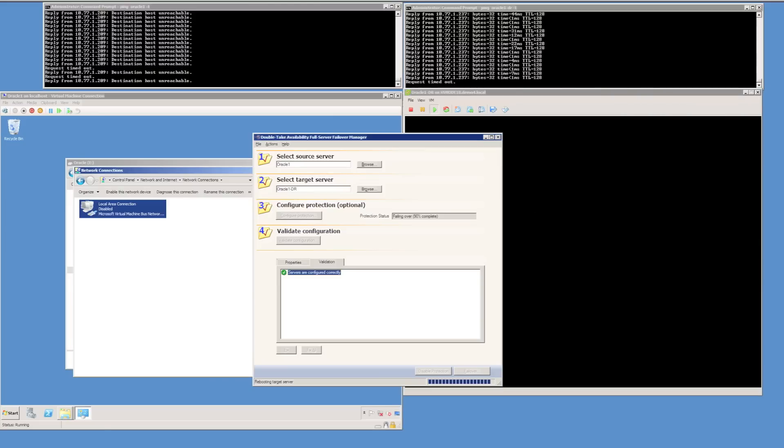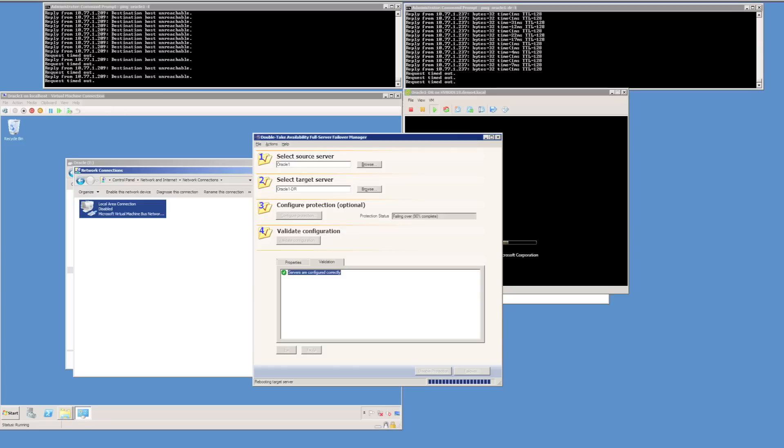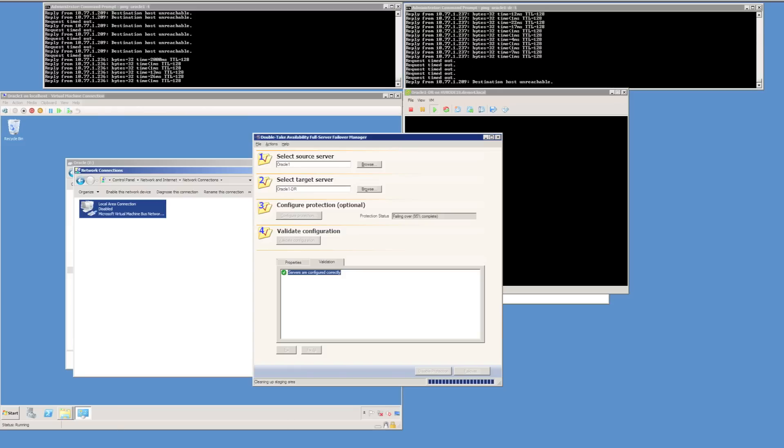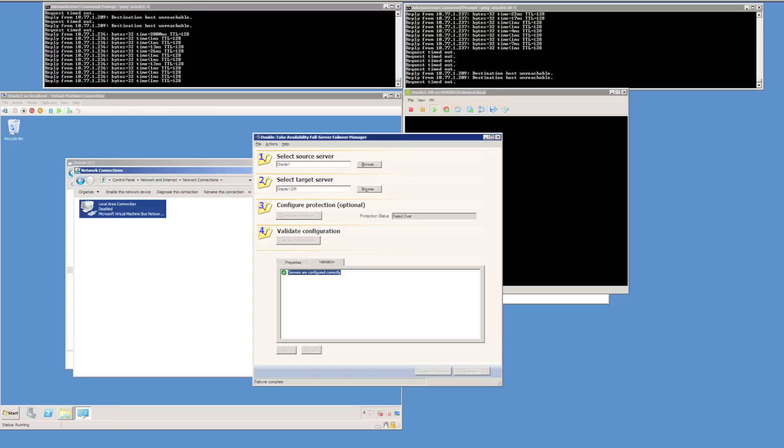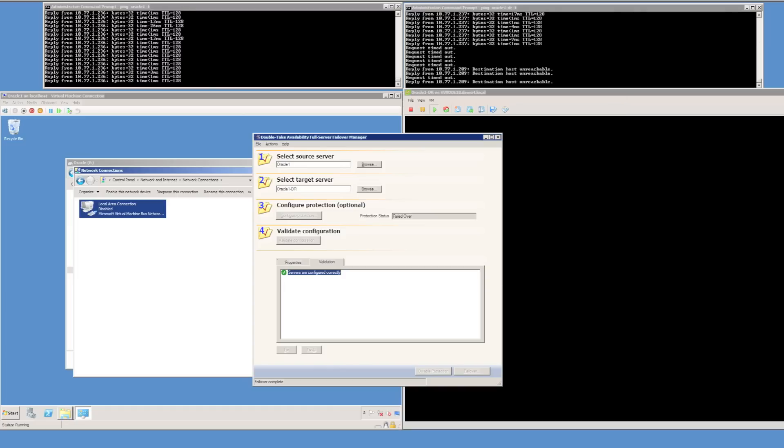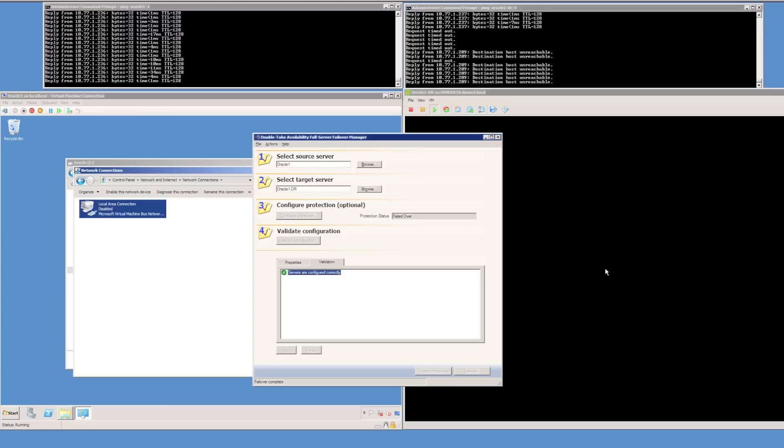We can see we have lost the ping for the continuous ping pinging the name of Oracle-DR, and we can see on the left hand side, we're actually getting a reply now from the ping to the server name, the IP address belonging to Oracle1. We can see the DoubleTake protection status is now failed over.